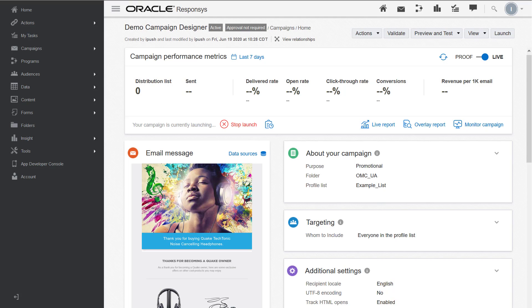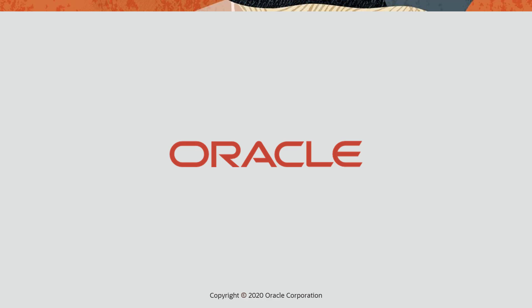If you just launched your campaign, you can use the stop launch feature to stop your campaign launch. We hope the campaign metric panel provides you with quick access to valuable analytics about your campaign's performance. For more information, please visit our Help Center. Thank you for watching!